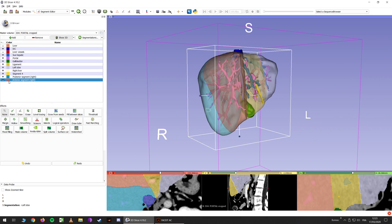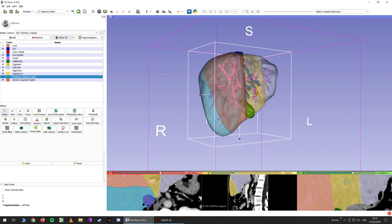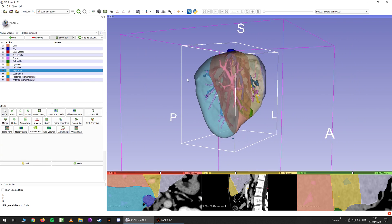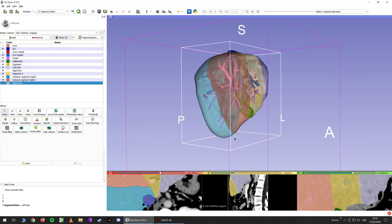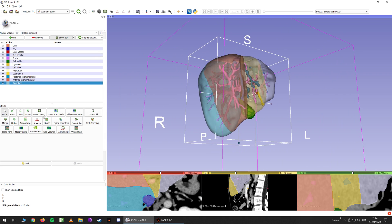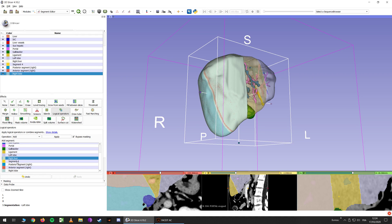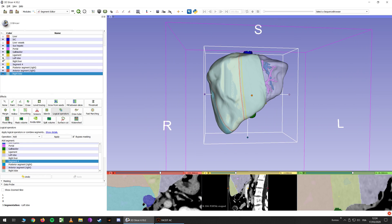Now let's talk about volumetry. I will delete segment 5 and keep the rest. If you want to perform, for example, a right hepatectomy, you will see the volume of the right liver. If you want to perform a right lobectomy, you will need the right liver and segment 4. So you go to logical operators, click add, add right liver and segment 4 — now you have your right lobe.